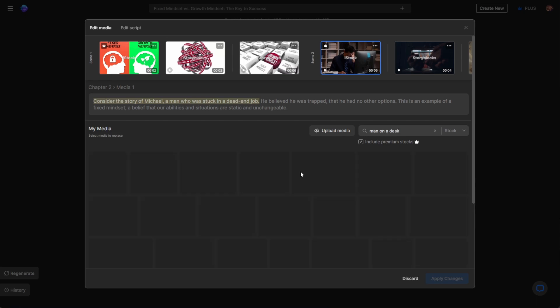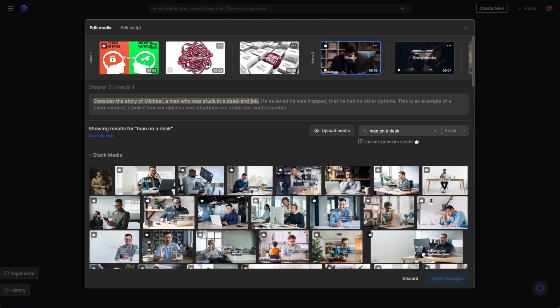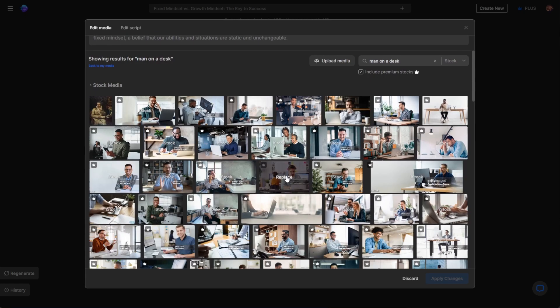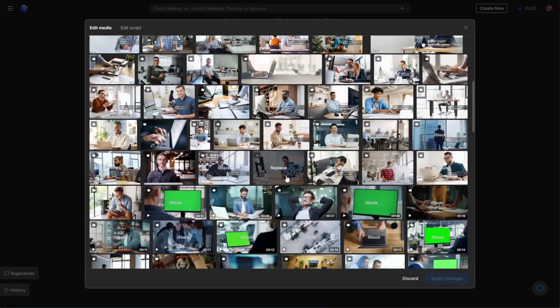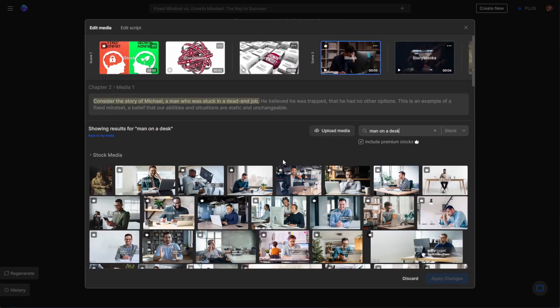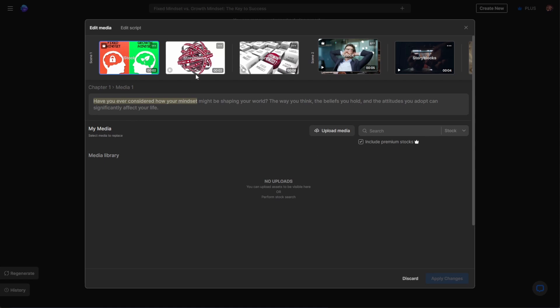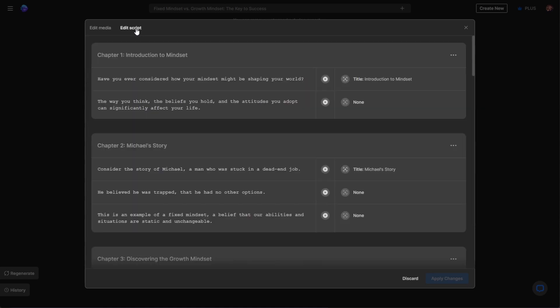You can choose to use licensed footages and images from the library, or simply upload yours. And if you'd like to make modifications to the script, this is also possible, as you can do this within the edit script tab.